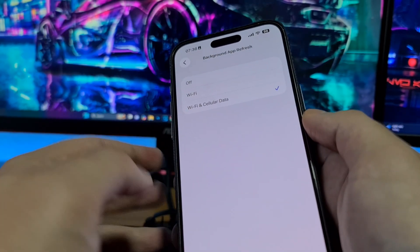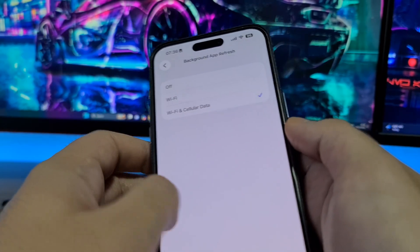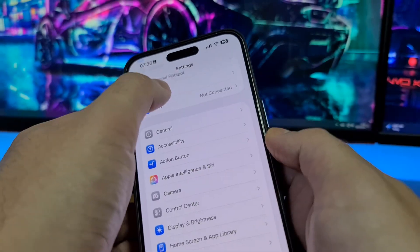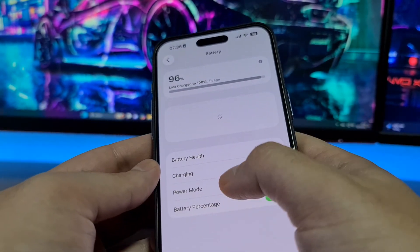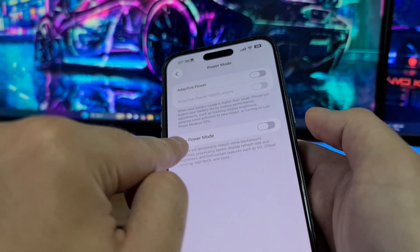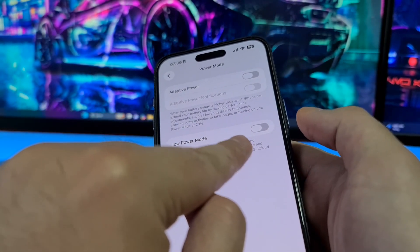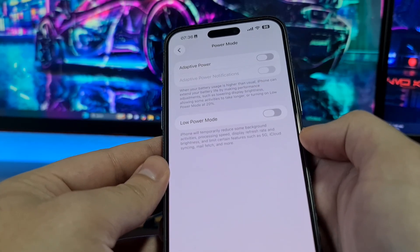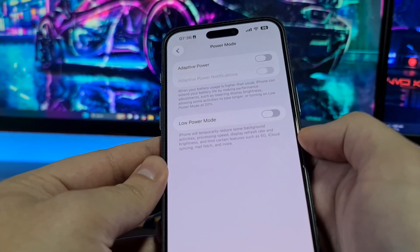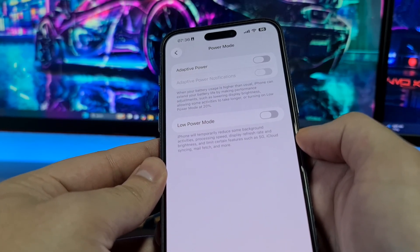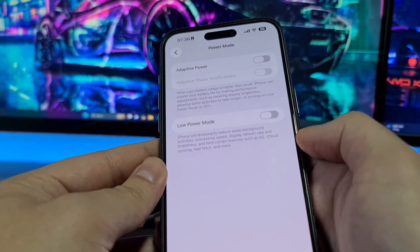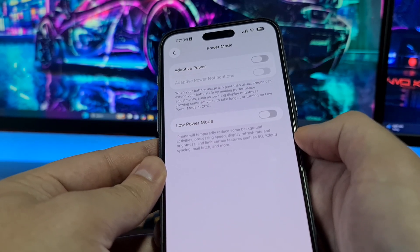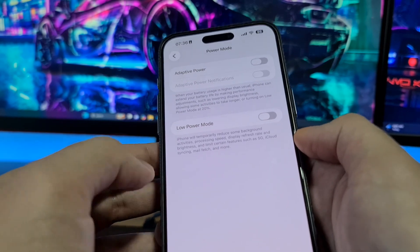The second step is the same for both iOS and Android devices. Open your battery settings and be sure that Low Power Mode is switched to off. On Android, this mode might be called Battery Saving Mode or Power Saving Mode. You can find it in the settings of every Android phone under battery settings and switch it to off.